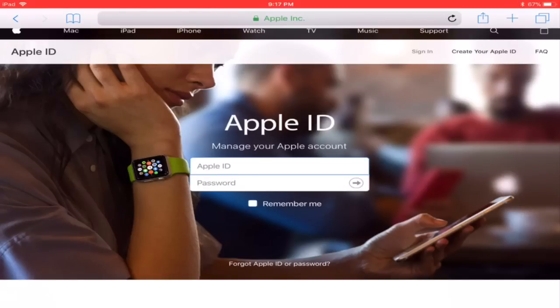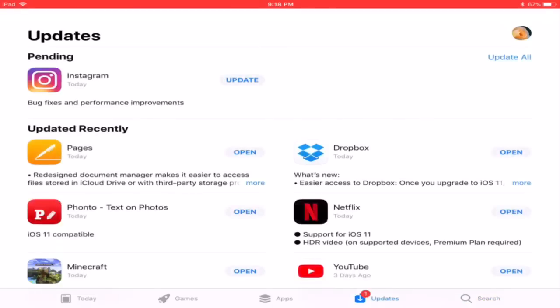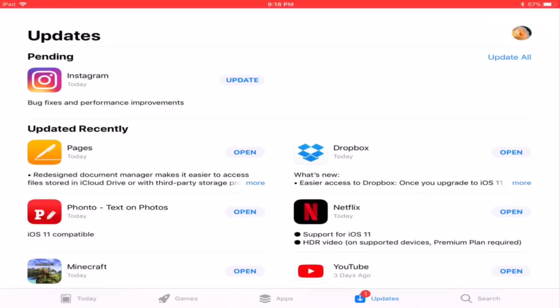Once you have done that, the employee will tell you to update an app. If the app updates, like here, then you are saved. But if it doesn't update after many tries, you're basically screwed.